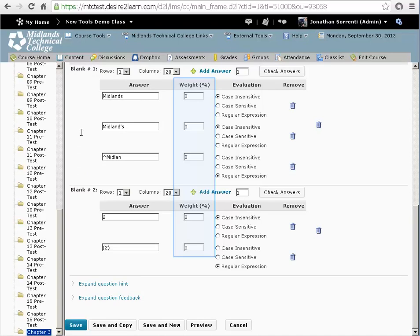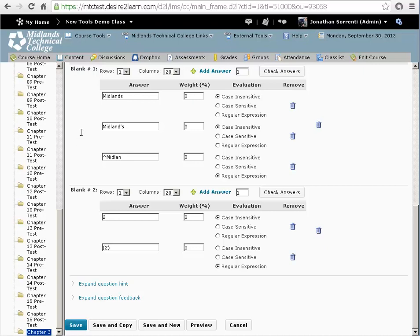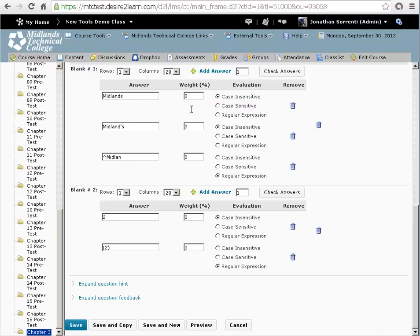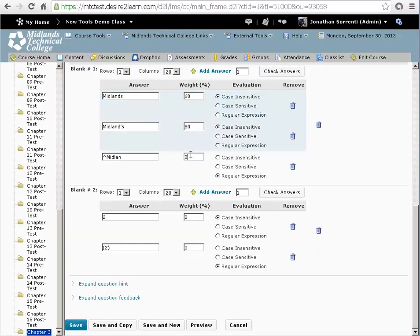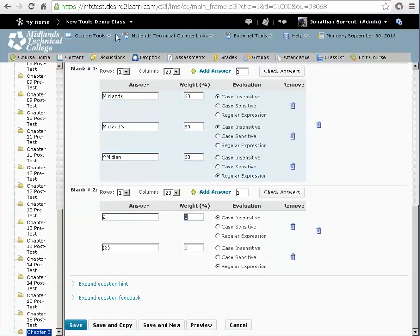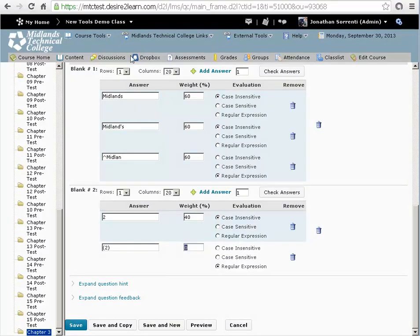The weight column is for how much credit the student gets for that answer choice. The weight for the whole answer should add to 100. In this case, blank one is worth 60% and blank two is worth 40%. And the total for the question is 100%.